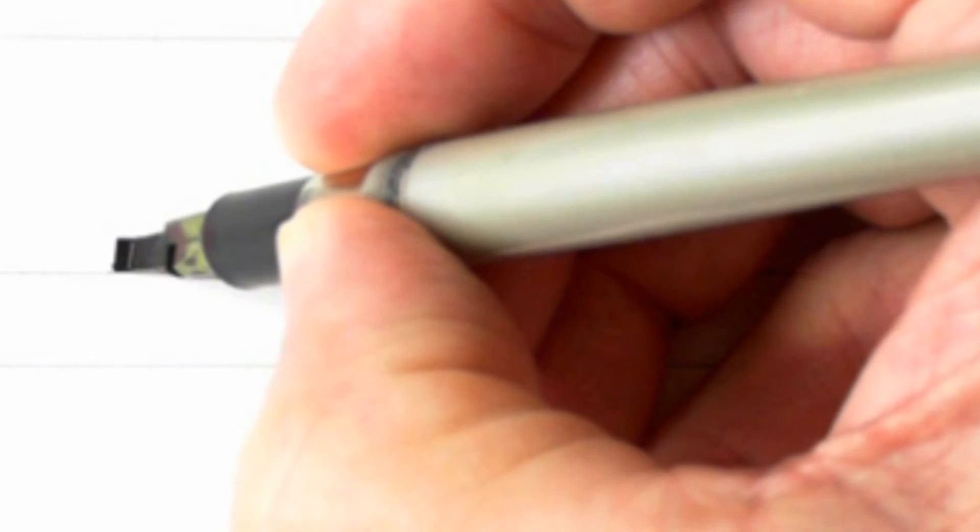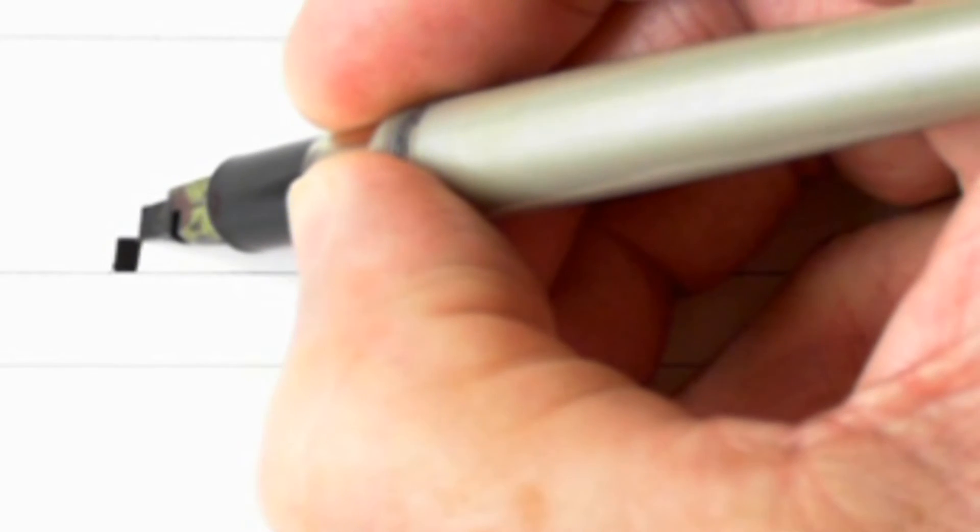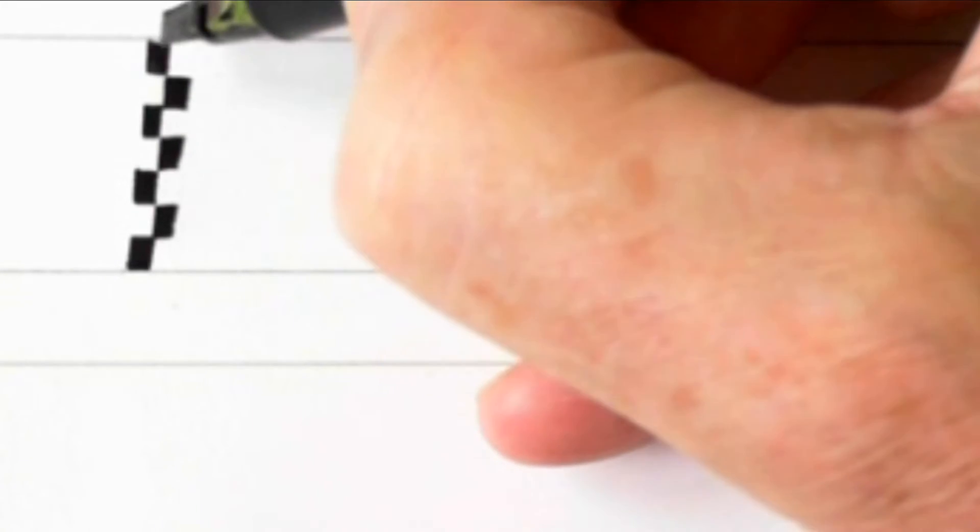Now I've already ruled up, but just to prove to you, one, two, three, four, five, six, seven nib widths.